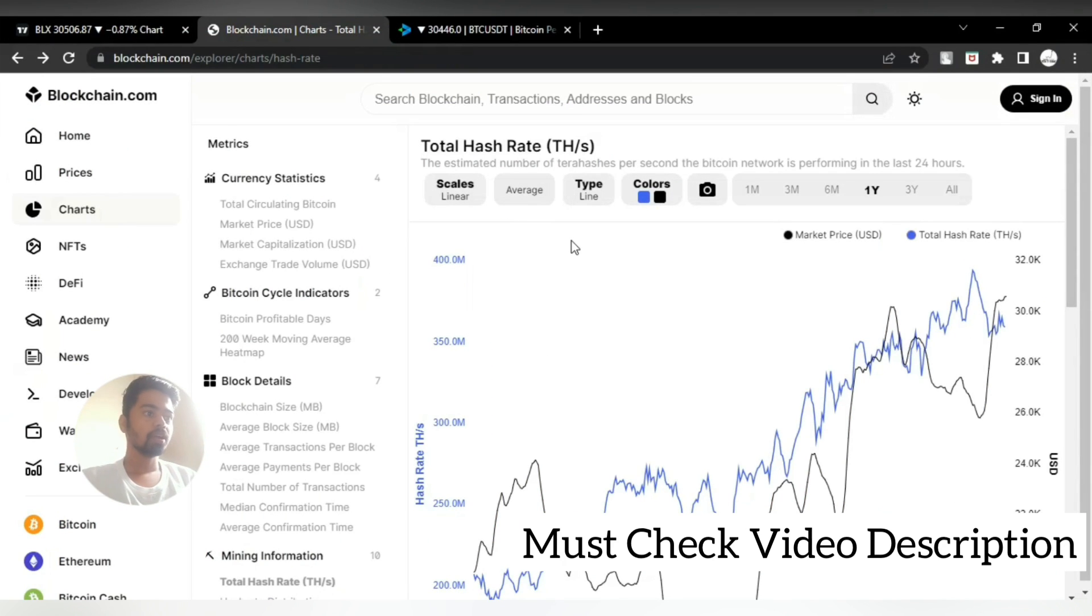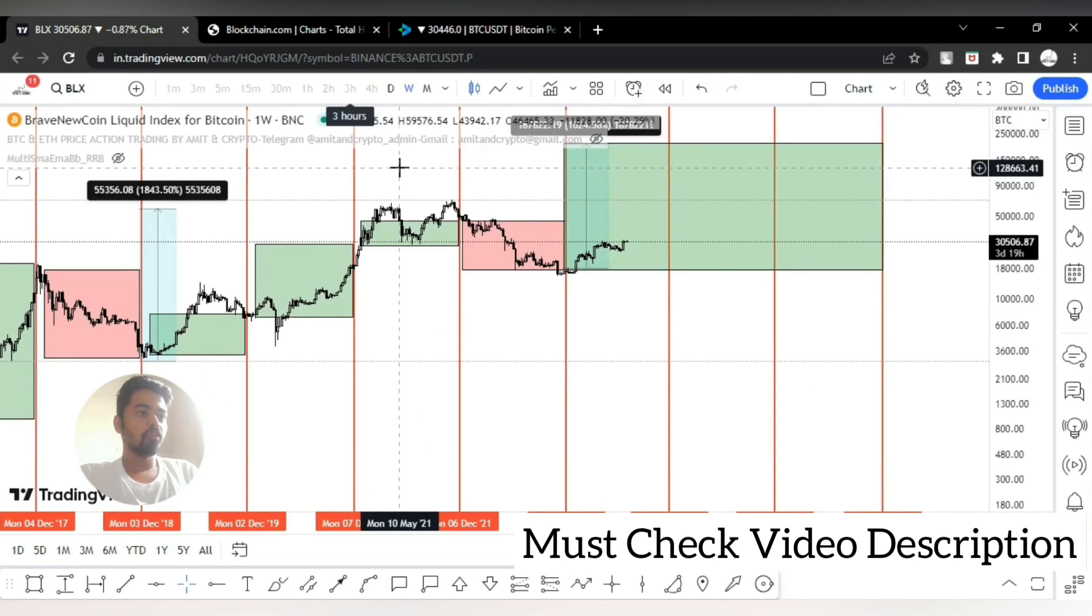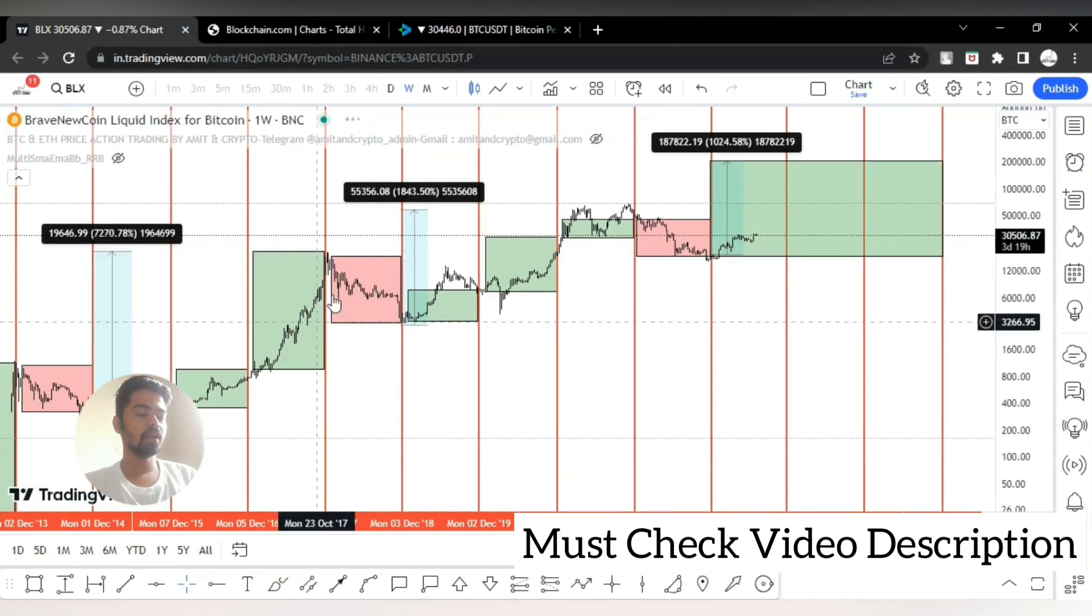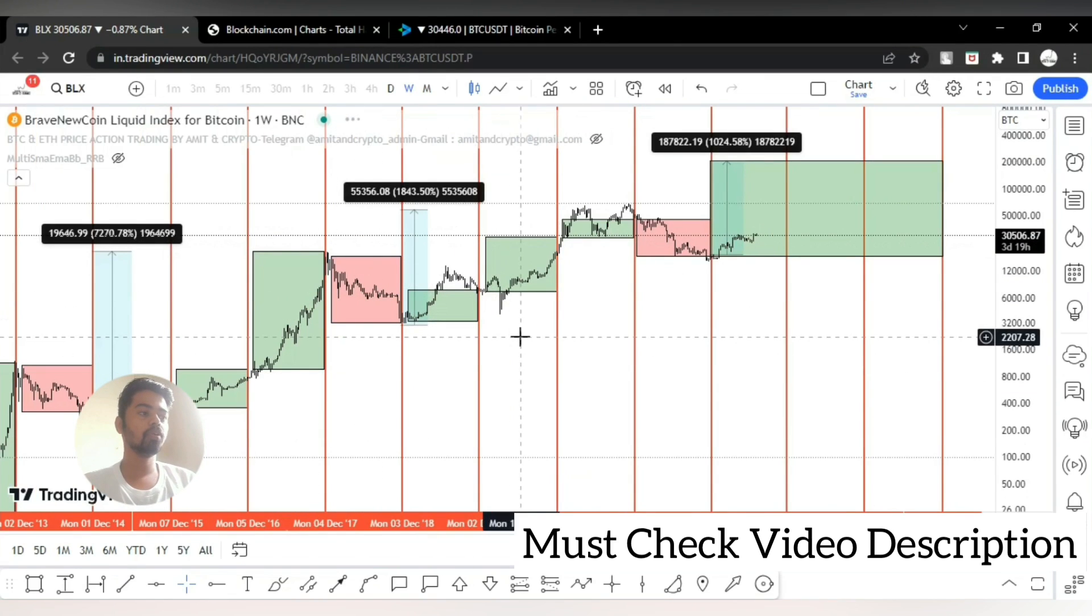Stay tuned for complete update on Bitcoin cycle. As of now, if you notice each year of cycles, there is only one year of bear years.